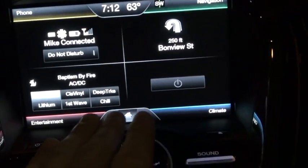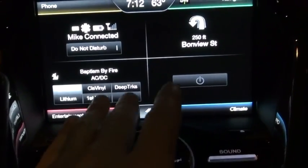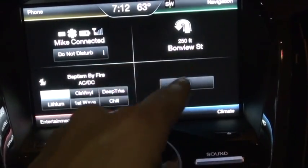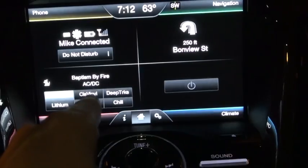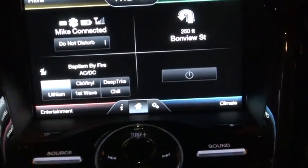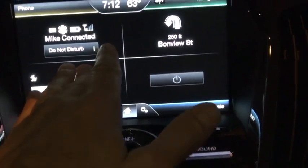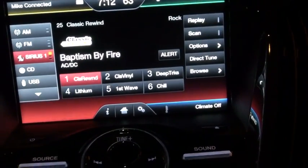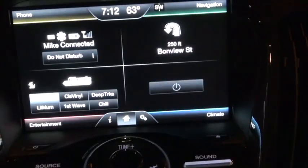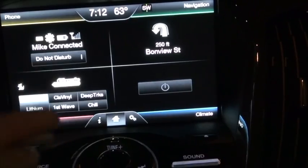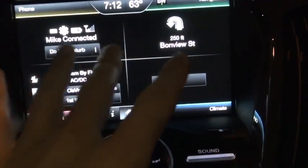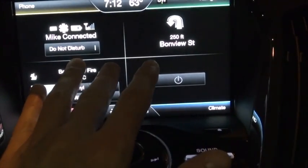First off, every time you start the car you've got this four-quadrant system. On the bottom right you got climate, top right navigation, top left is your phone, bottom left is music. Now I'm like a lot of people — I use this mainly for music 99% of the time. So every time I get in the car I have to select music. I really think they should have it so we can set music as the default screen. They should have a way to make it default. It would be simple for them to do.